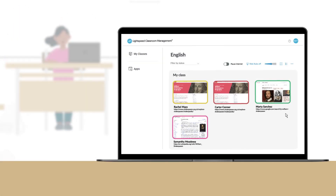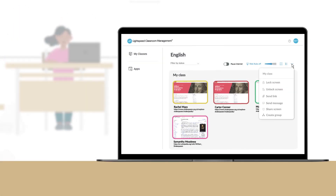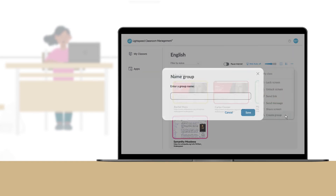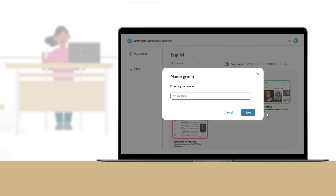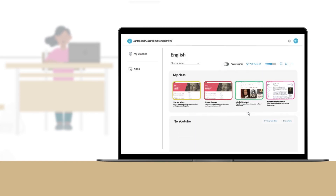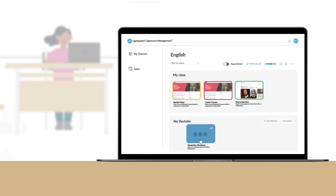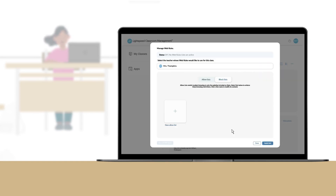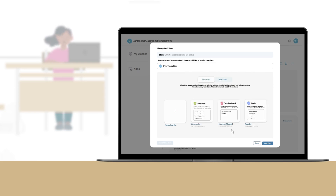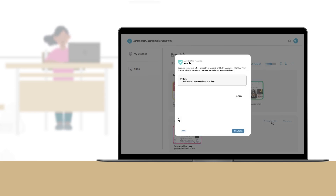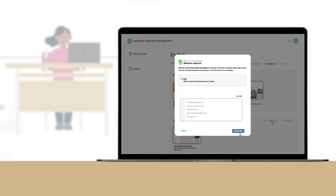And differentiating instruction is easy. I can tailor lessons for groups or individual students by blocking or allowing access to my selected websites with the click of a button. I can also color code everything to keep my lessons organized.